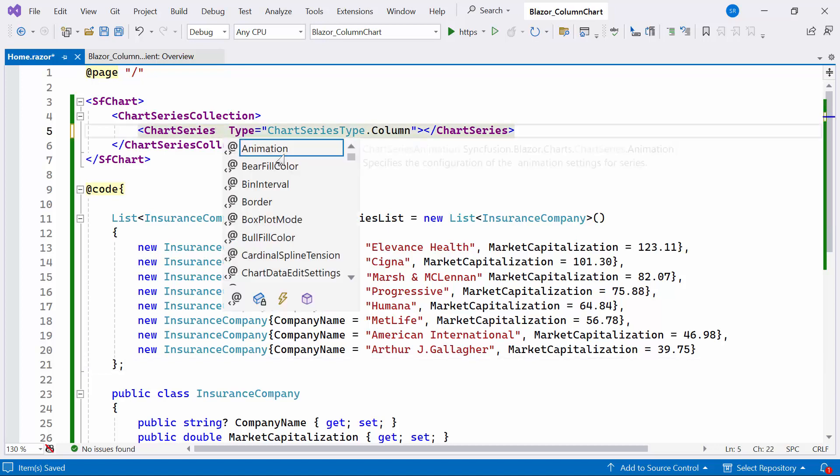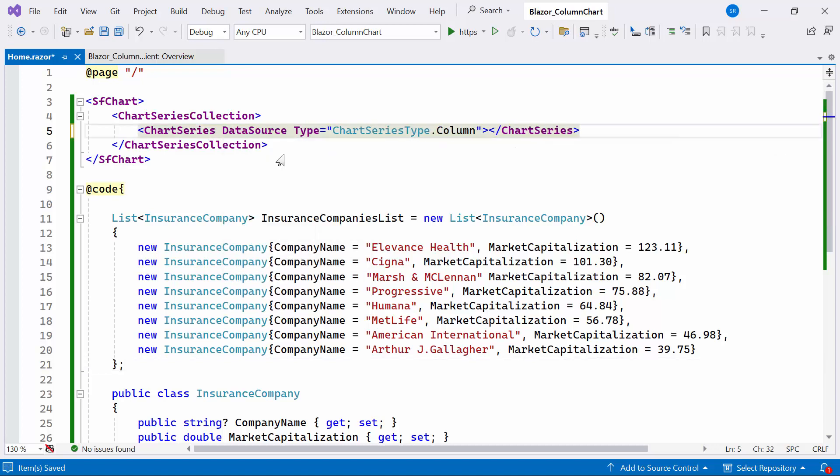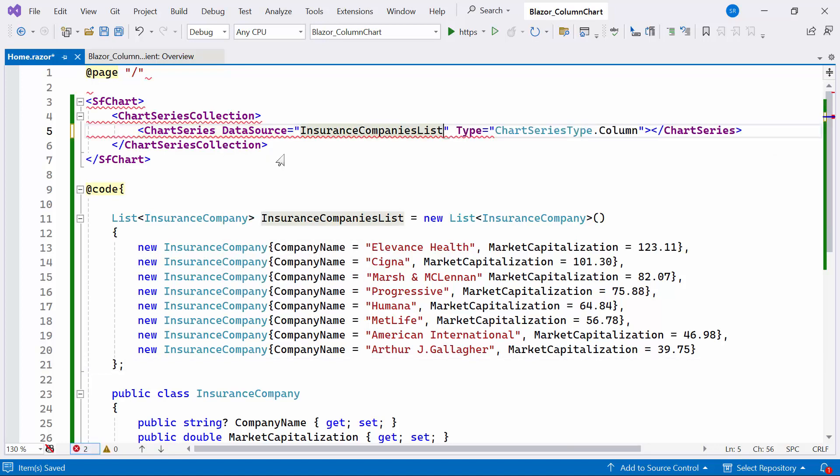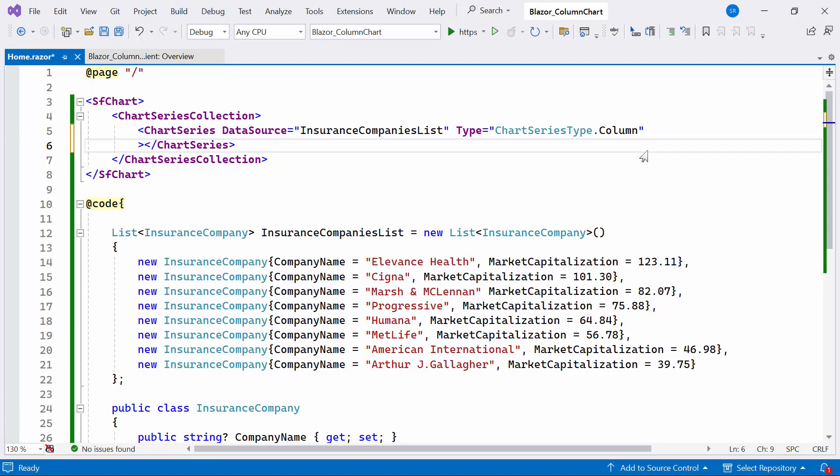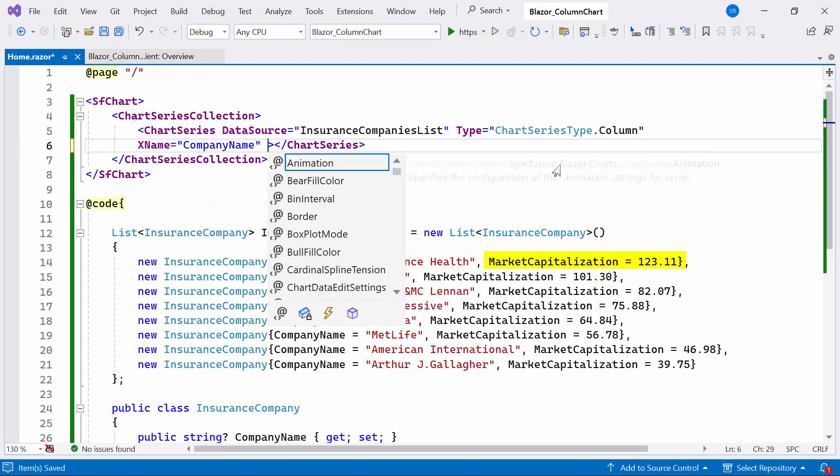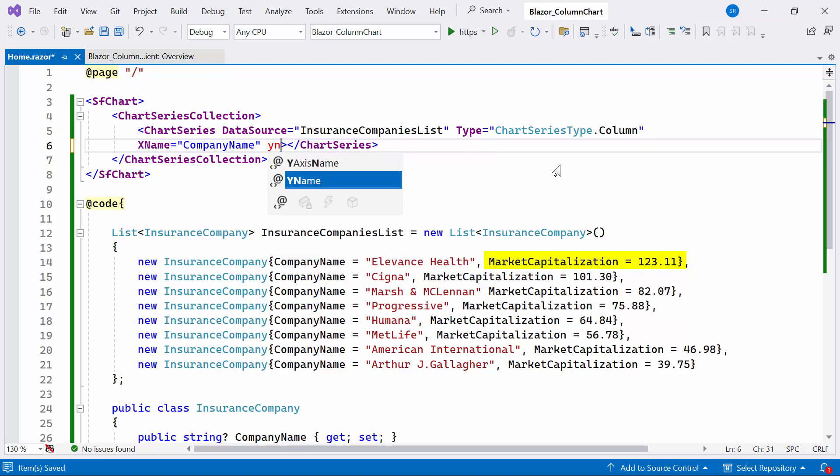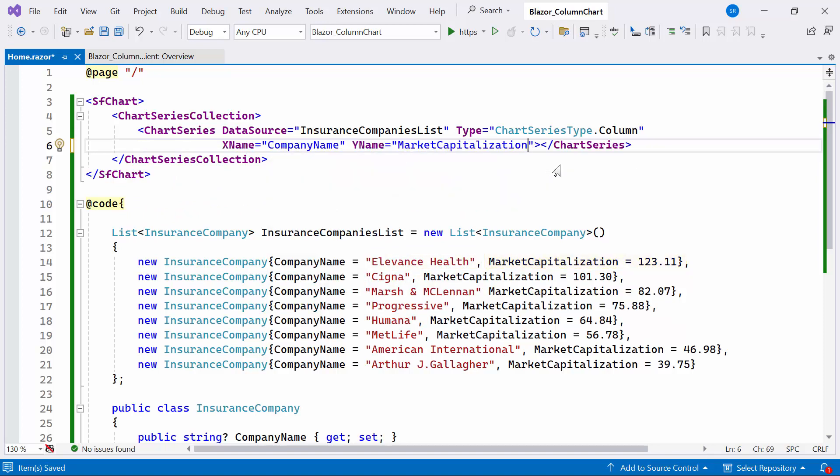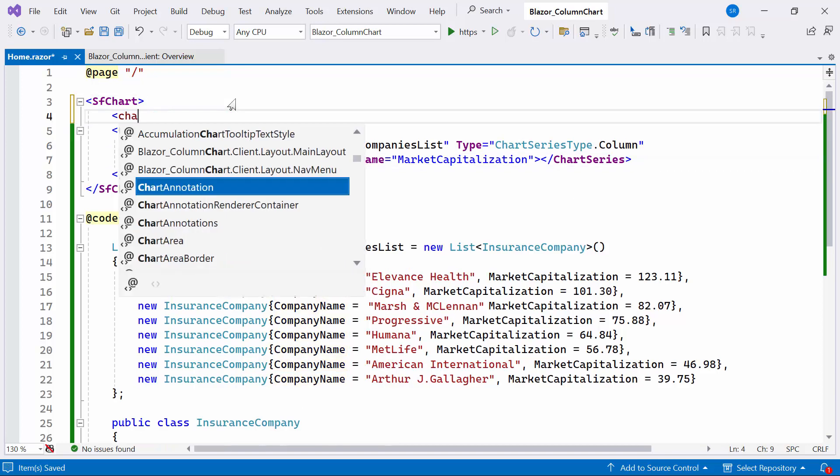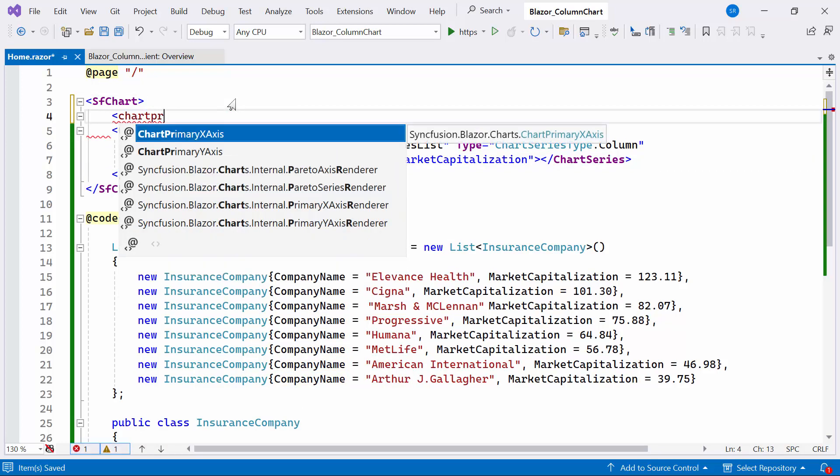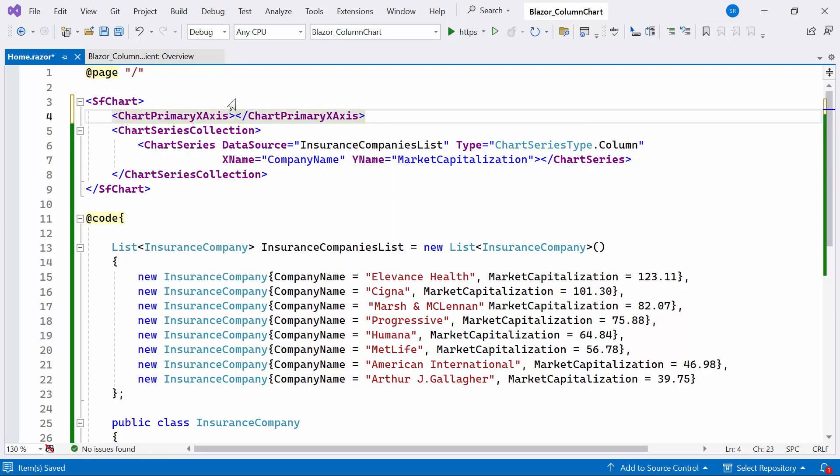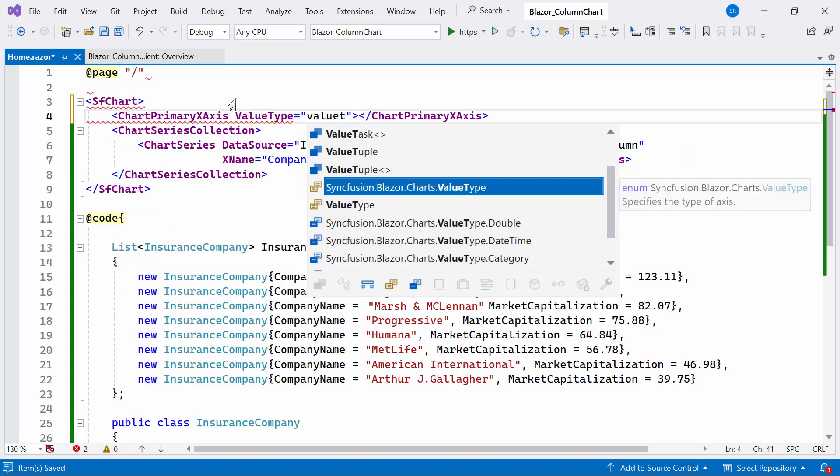Next, I'll prepare the data for the chart. I create the InsuranceCompany class with two properties: CompanyName and MarketCapitalization to hold the insurance companies data. I create the insurance companies list with company names and market values based on top insurance companies in USA. I bind the insurance companies list to the data source property and map the company name to X name and market capitalization to Y name properties.